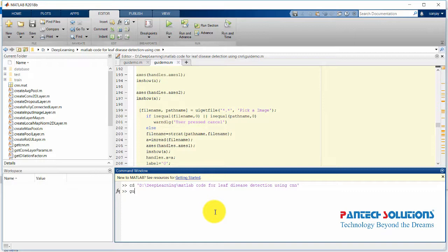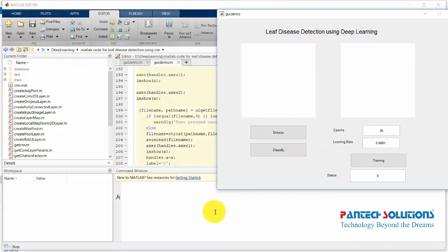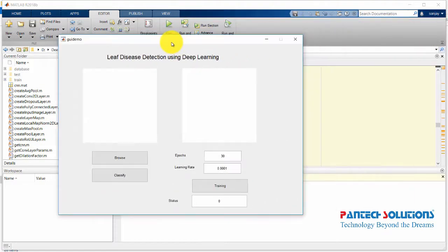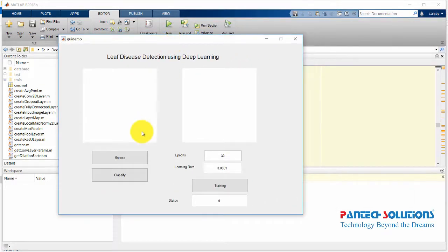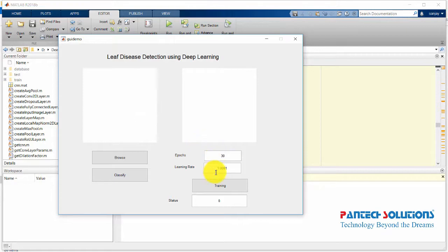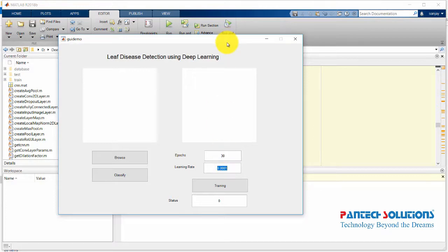We are going to run this MATLAB code. In this project, our epochs and learning rate will be adjusted. We will change the epochs and learning rate to improve the accuracy level.